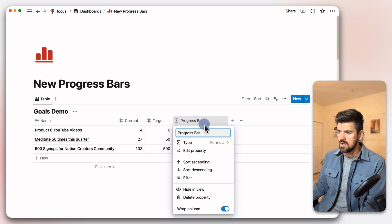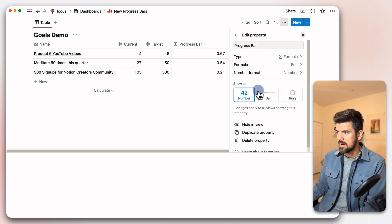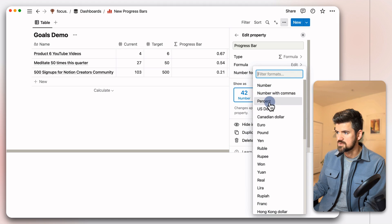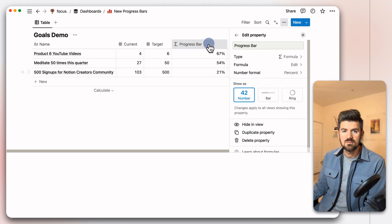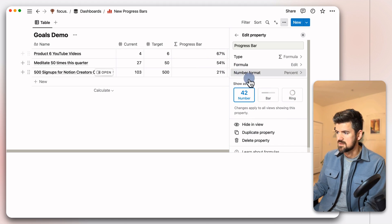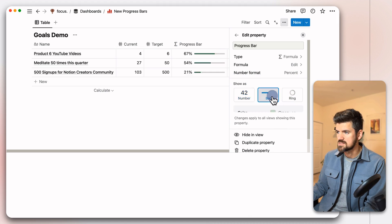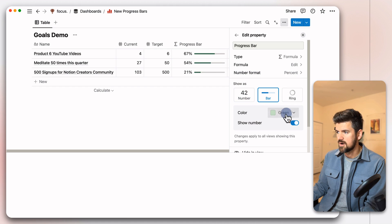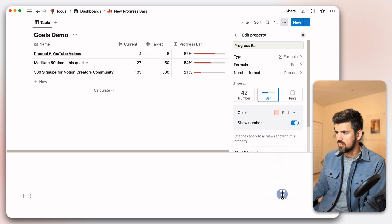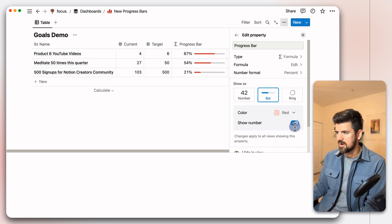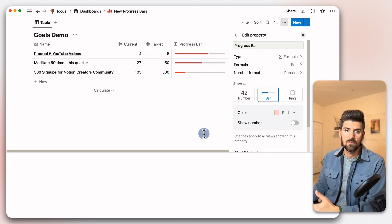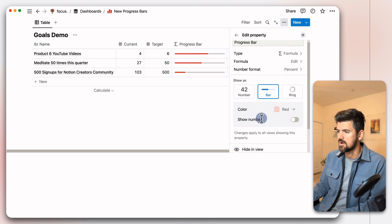So we've got a decimal and we want to turn this into a percentage. I'm going to go into the property name, click edit property, and then turn this into a percentage. And now that we've got the percentages, they're rounded to the whole number. From here, we want to select a bar, change the color, so we want to make these red or ring, so we'll leave it at bar and then you can also turn off the number here so you get a full, more minimal progress bar here.